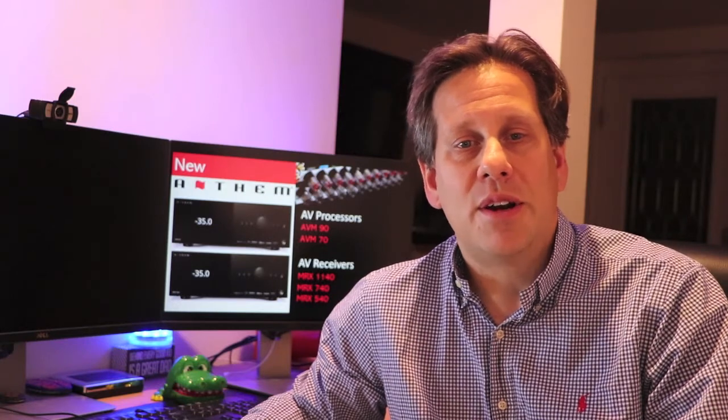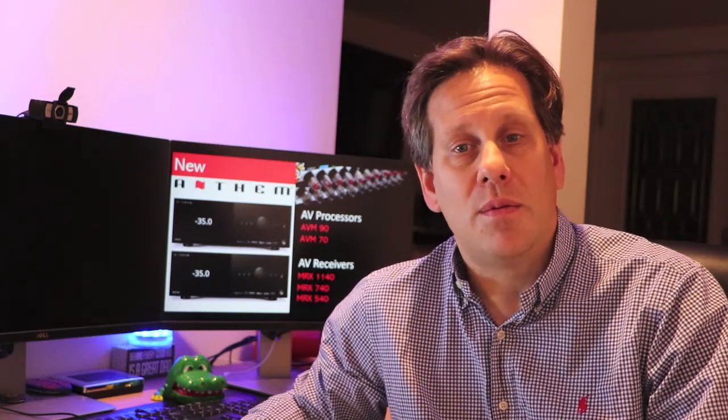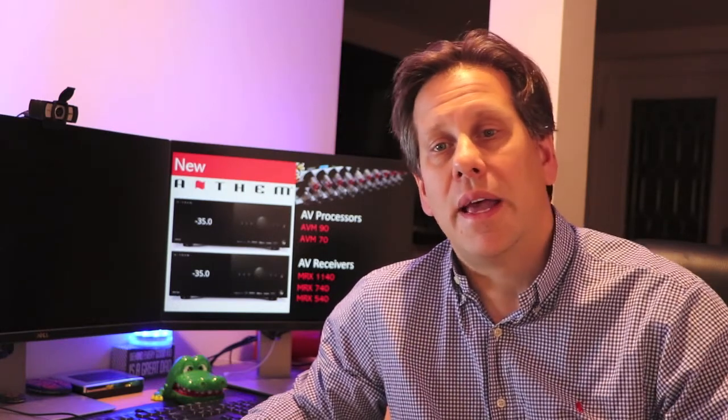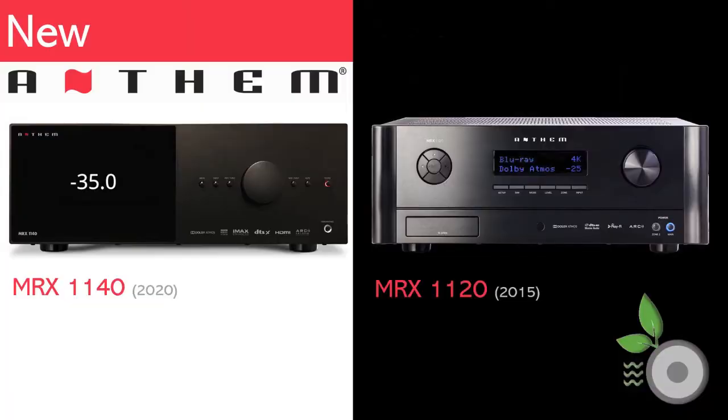The new models have undergone a major cosmetic overhaul, and the new design language has been superbly executed. While the 2015 models always have looked good, the new models make the old look old in comparison.